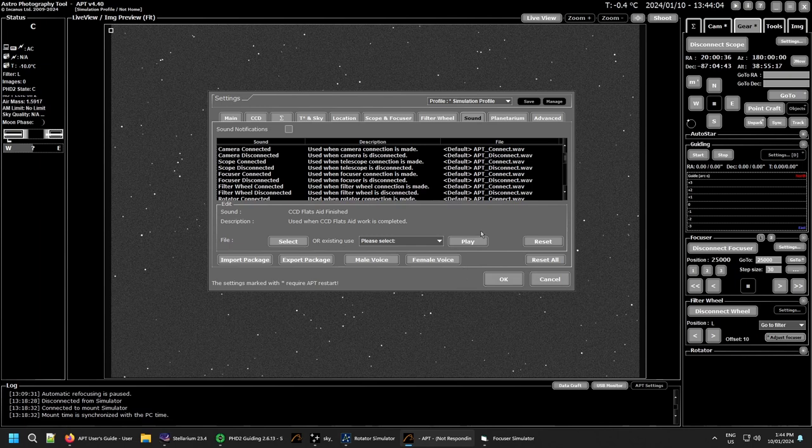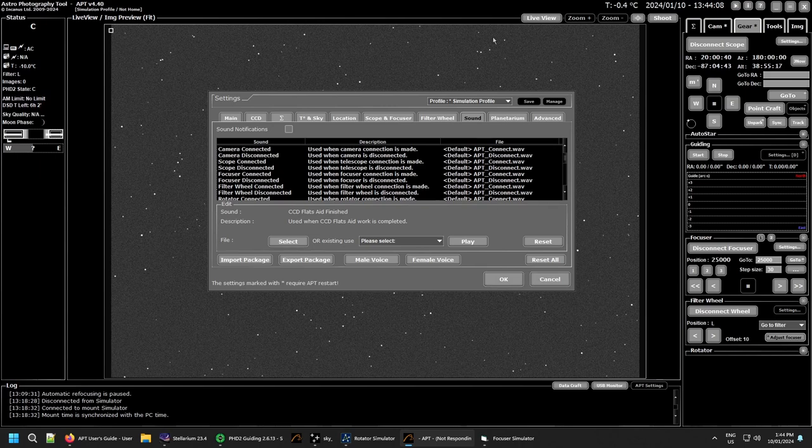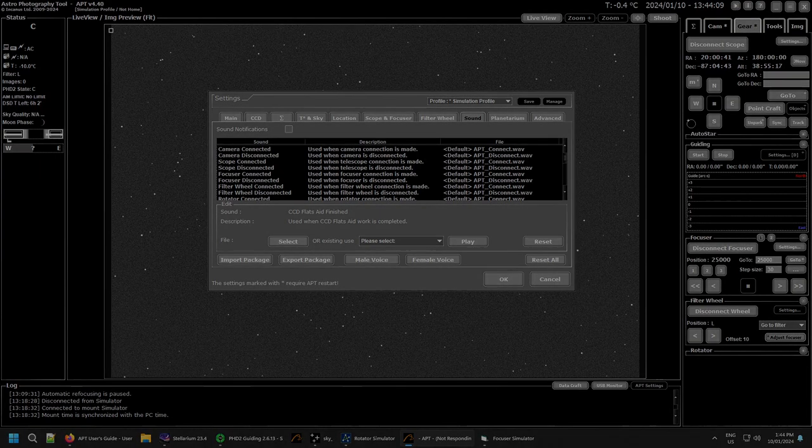And that's it for the sound tab. I hope you found this useful. And I wish you all clear skies. And see you in another video. Thanks for watchin'.